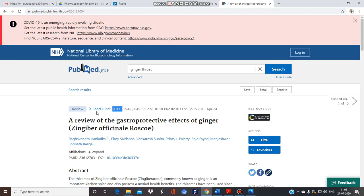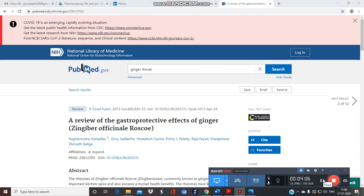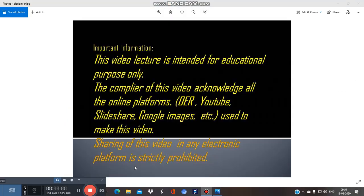Thank you for listening. I acknowledge all the online platforms used to prepare this video, especially YouTube, SlideShare, Google Images, and other online platforms. This video is not intended for any commercialization purpose; it is only intended for students and educational purposes. Thank you.